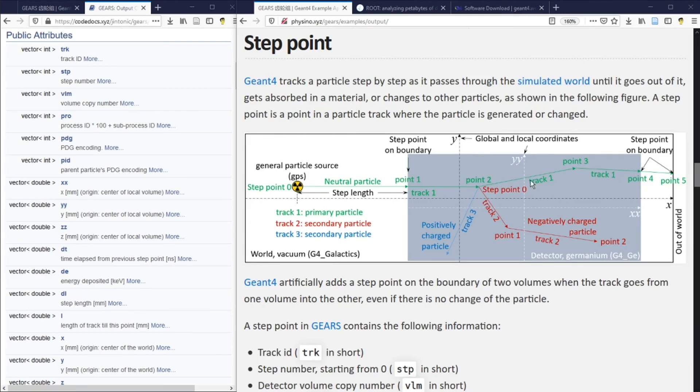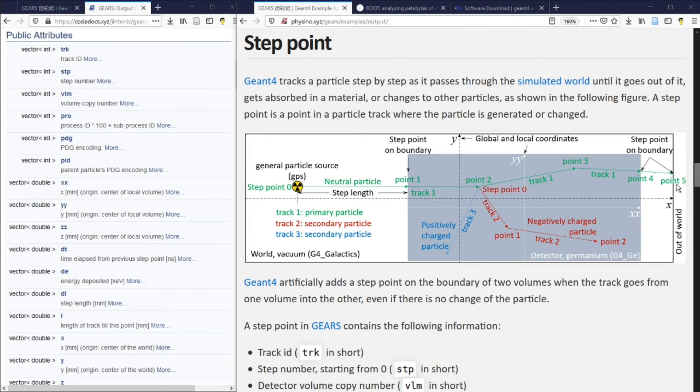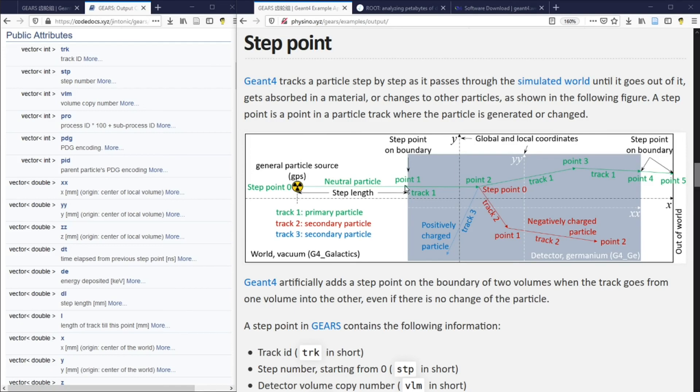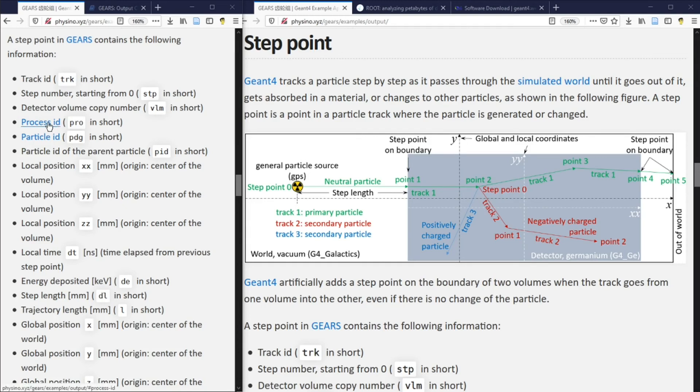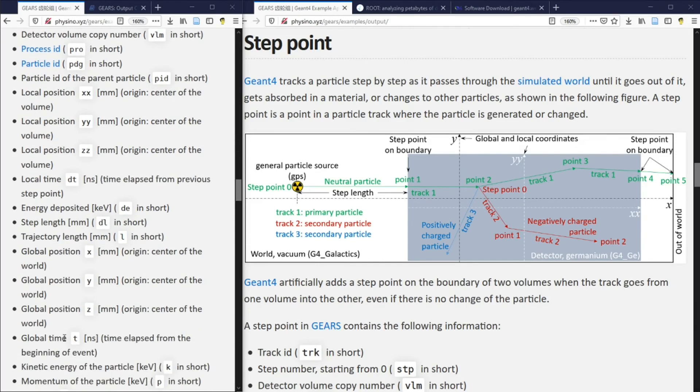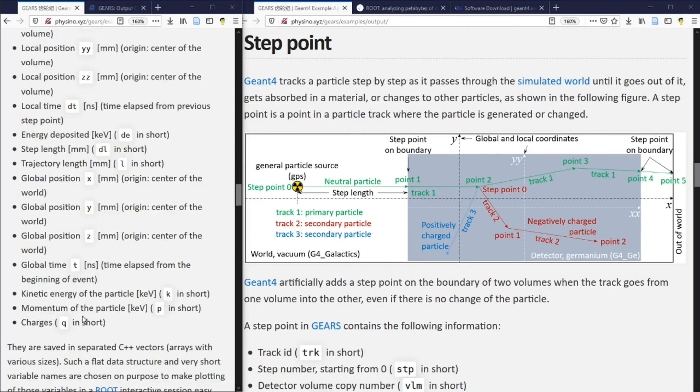What's saved in a Gears output file are variables of every step point in a simulated event. GN4 tracks particles step by step as it passes through the simulated world until it goes out of it or gets absorbed. A step point is a point where a particle track is generated or changed. A step point in Gears contains the following information: Track ID, Step Number, Detector Volume Number, Process ID, Particle ID, Local Positions, Local Time, Global Positions and Global Time, Kinetic Energy, Momentum, Charge, and so on and so forth.